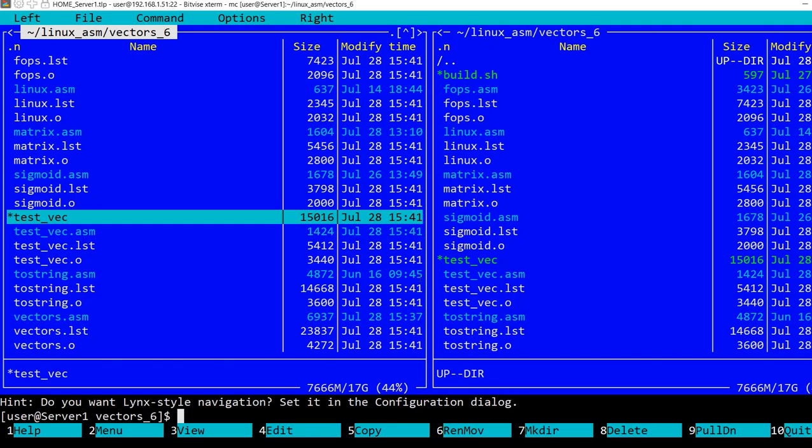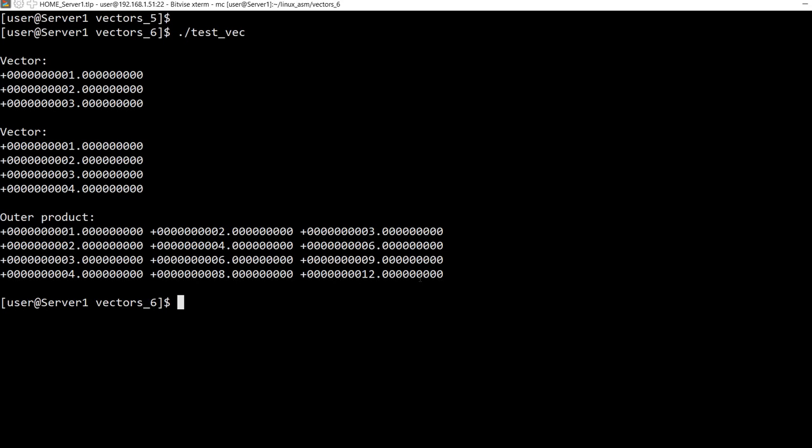So let's take a look at what's happening here. I've already compiled it. So we see the first vector, the second vector and the outer product.